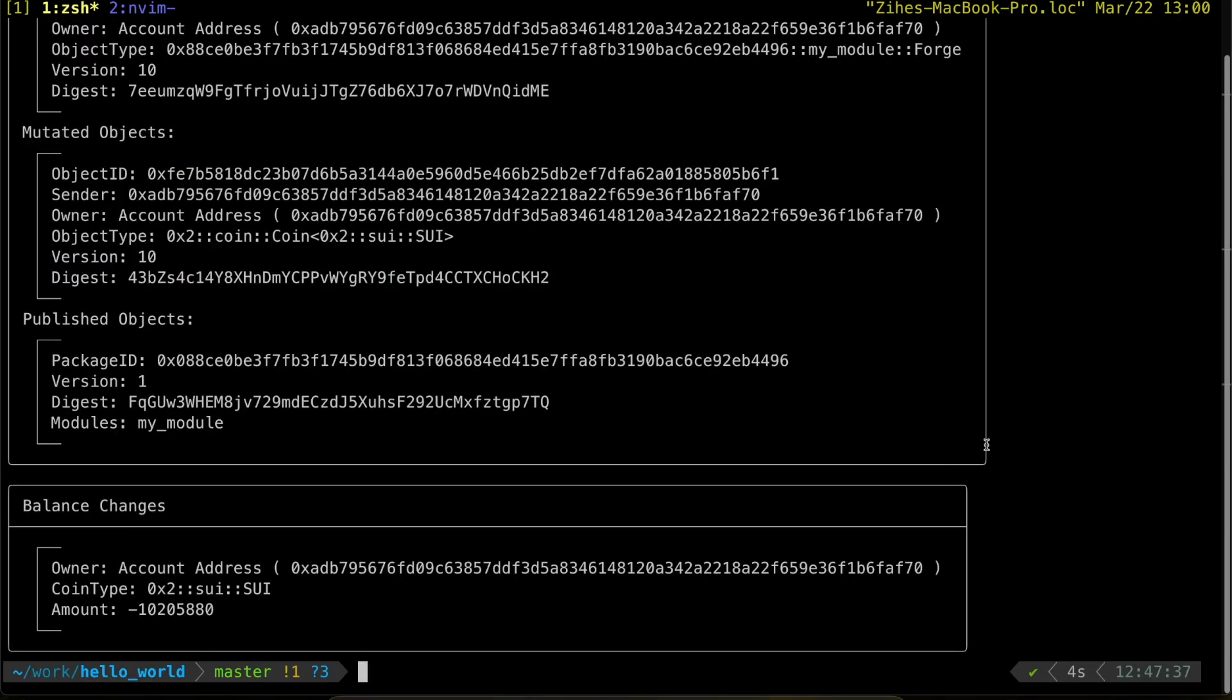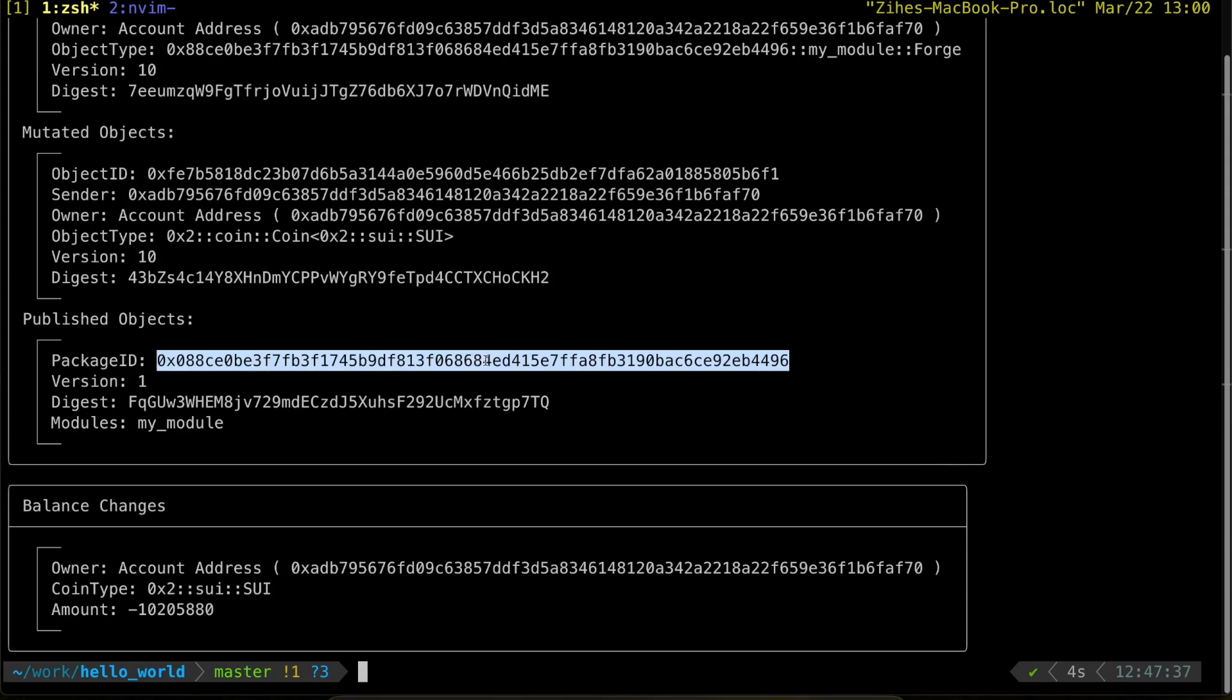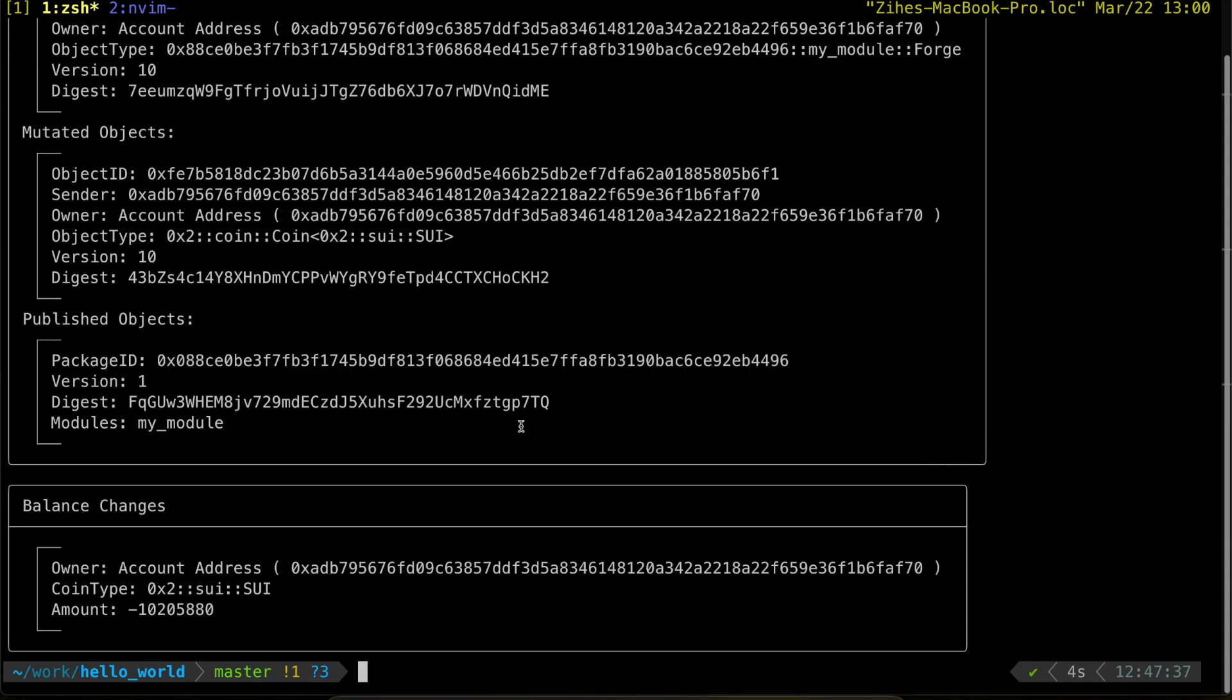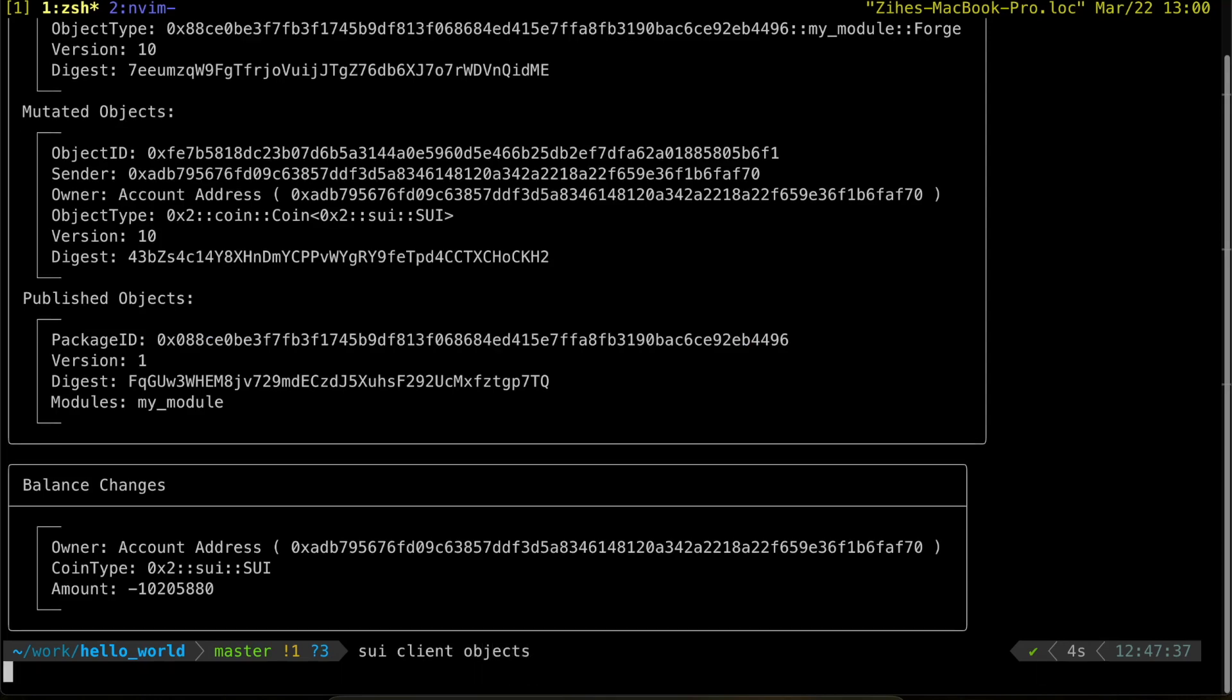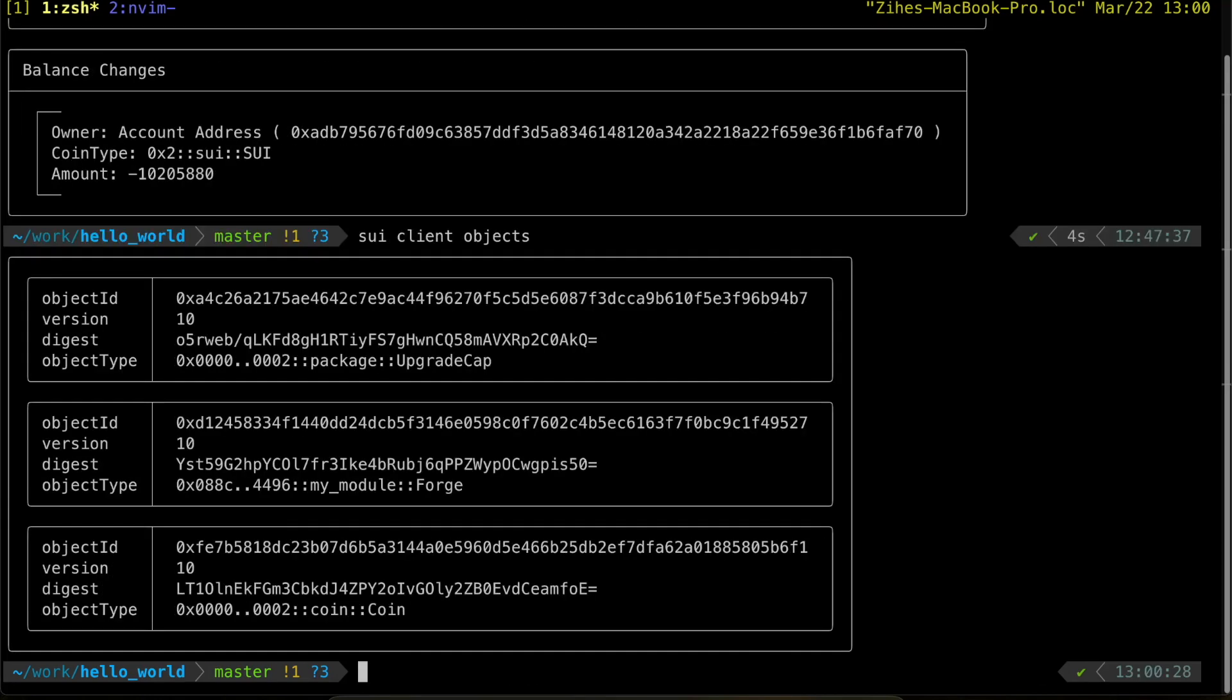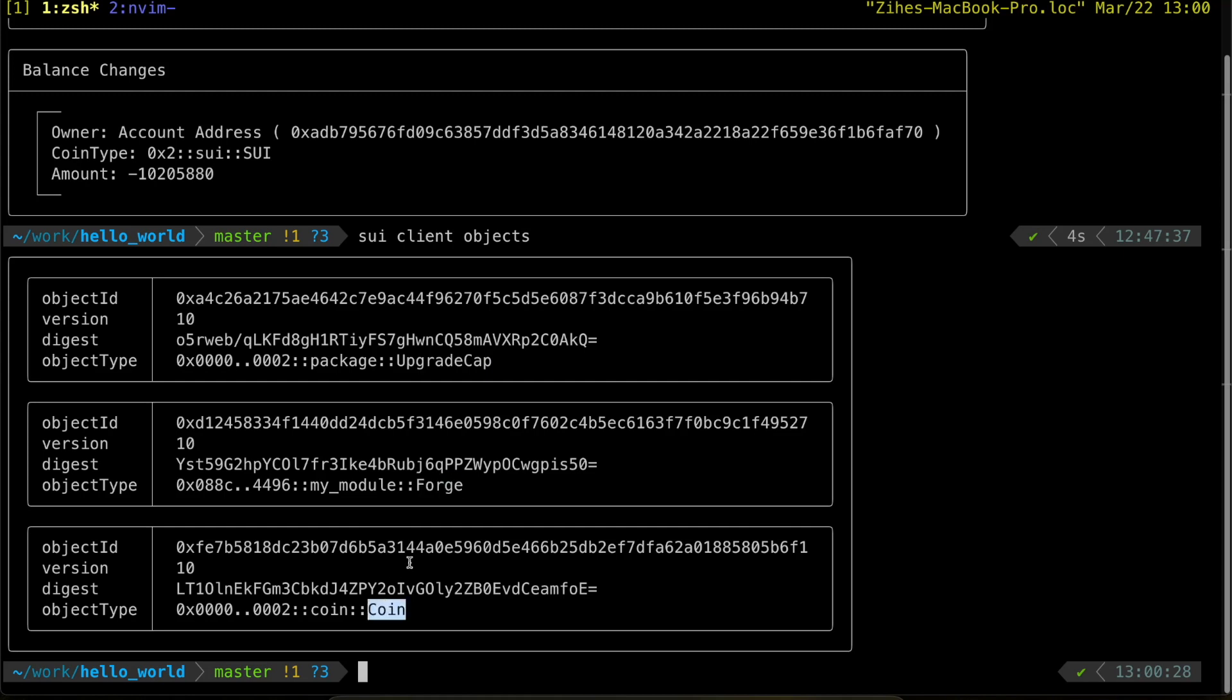So my package has successfully deployed. You can see I have a package ID as a result of the successful deployment as well as some other Sui objects. Upgrade capability is relevant here, but forge is obtained as a result of contract initialization, and some gas coin that we use to pay for gas fees.